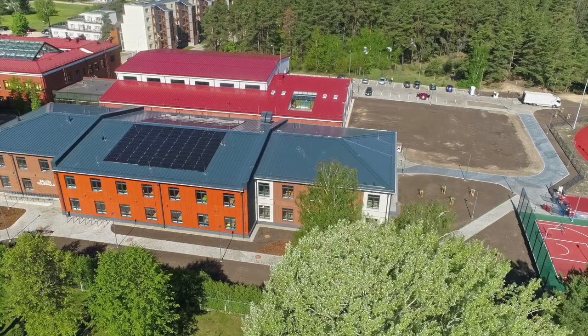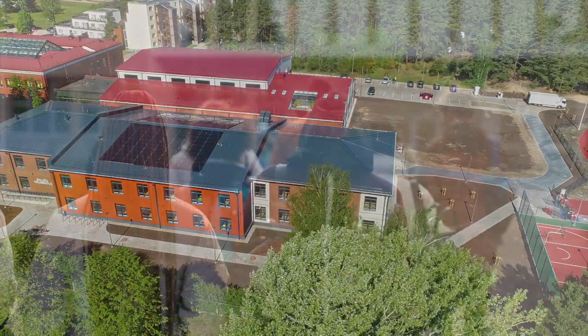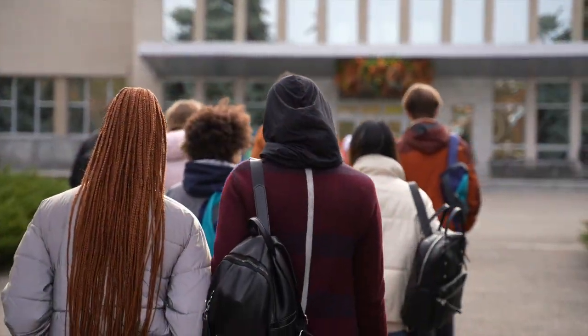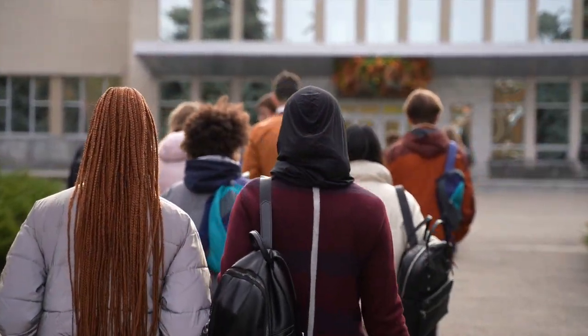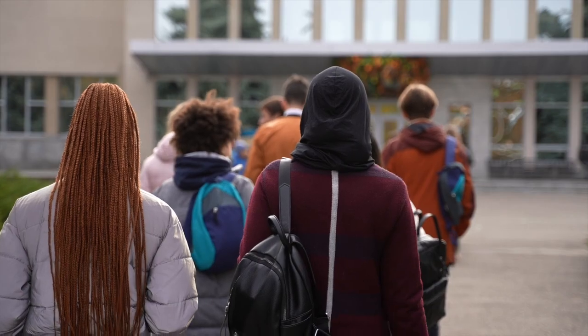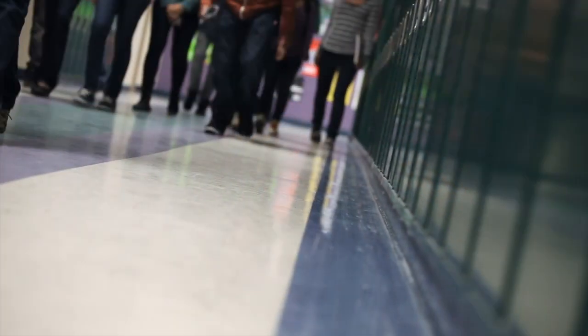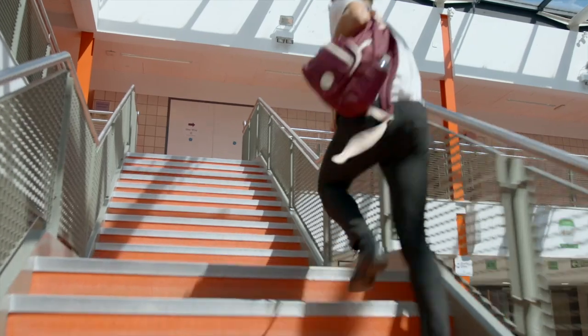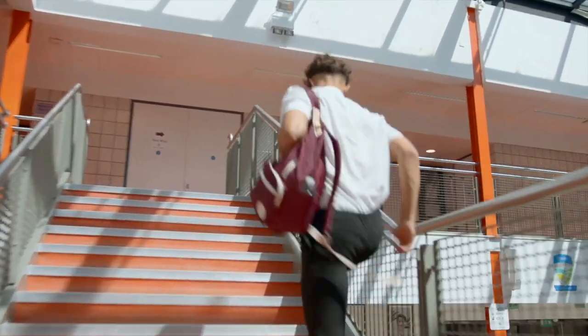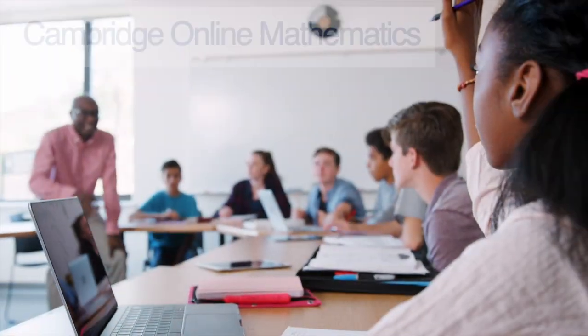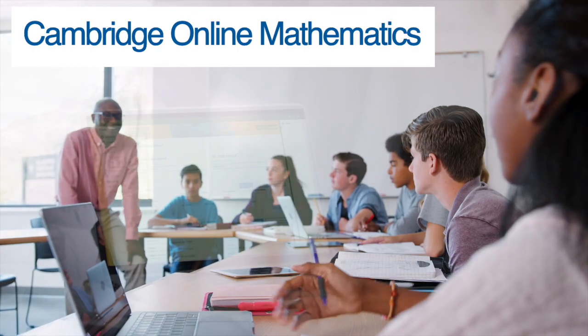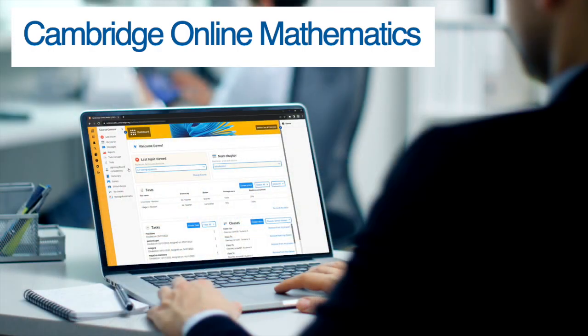Did you know? Thousands of learners are studying towards their Cambridge IGCSE mathematics this year with our innovative digital learning platform. Introducing Cambridge Online Mathematics with Cambridge University Press and Assessment.